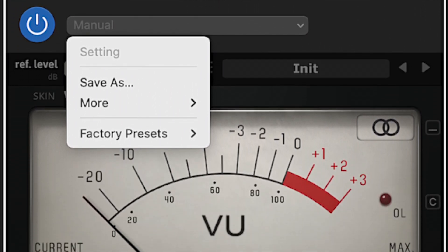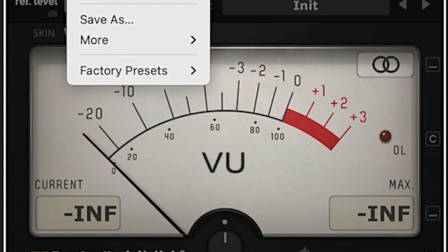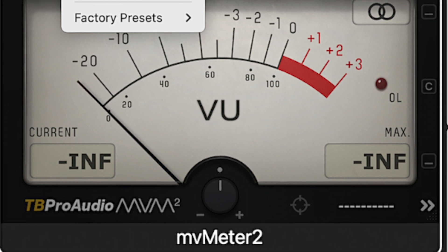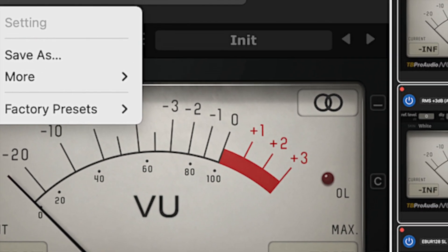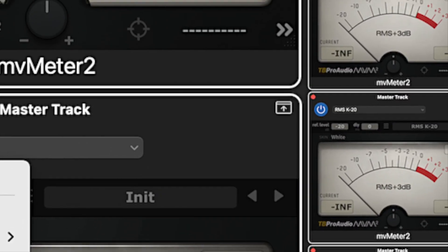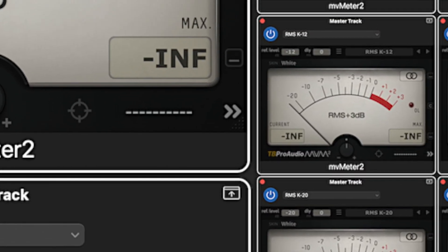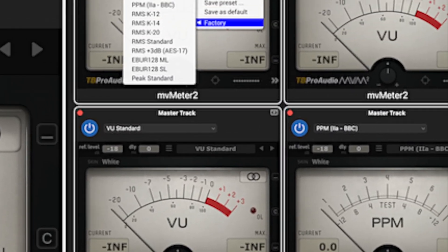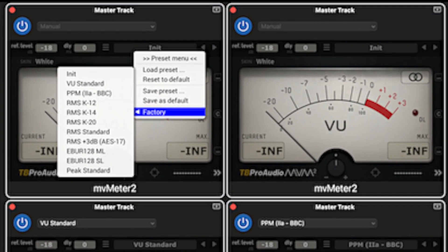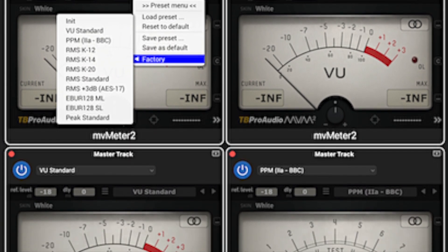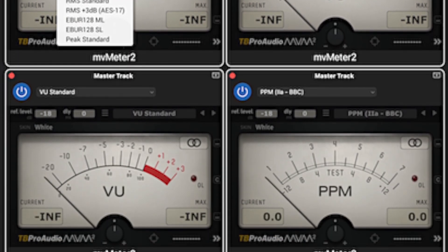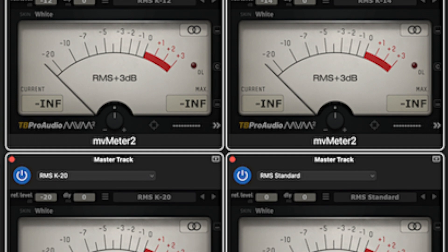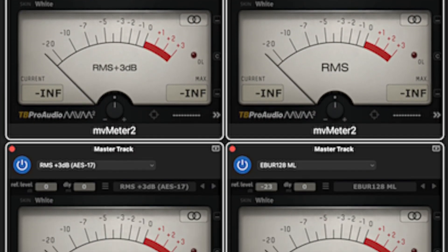Fortunately, there is a free plugin which gives GarageBand users very powerful metering capability, and it is also a useful tool even in higher level DAWs. It is called MV Meter 2 from TB Pro Audio. I find it indispensable working in GarageBand and also use it when I work in Logic Pro. The description for this video has a link for downloading it.